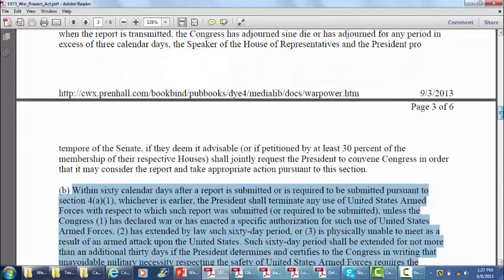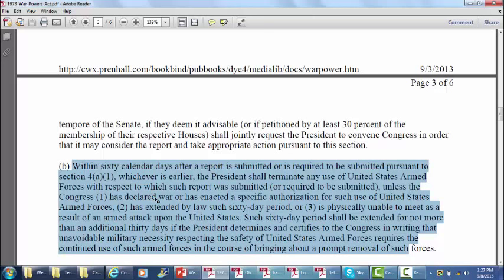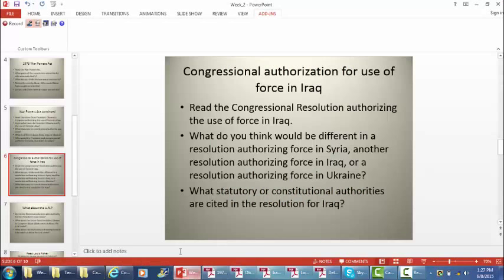Unless Congress has declared war or enacted specific authorization for the use of U.S. Armed Forces — what would be different in a resolution authorizing the use of force in Syria, or a resolution against ISIS, or authorizing force in Ukraine? We'd have UN citations for Syria's use of chemical weapons. There'd probably be similar al-Qaeda and terrorist organization language cited in any authorization related to Iraq. We saw the War Powers Act, UN Security Council, and previous laws passed by Congress.